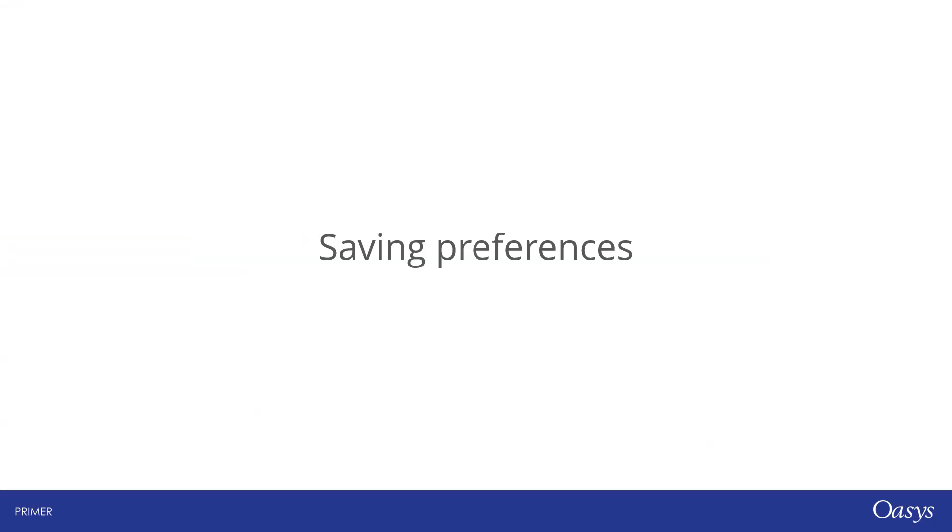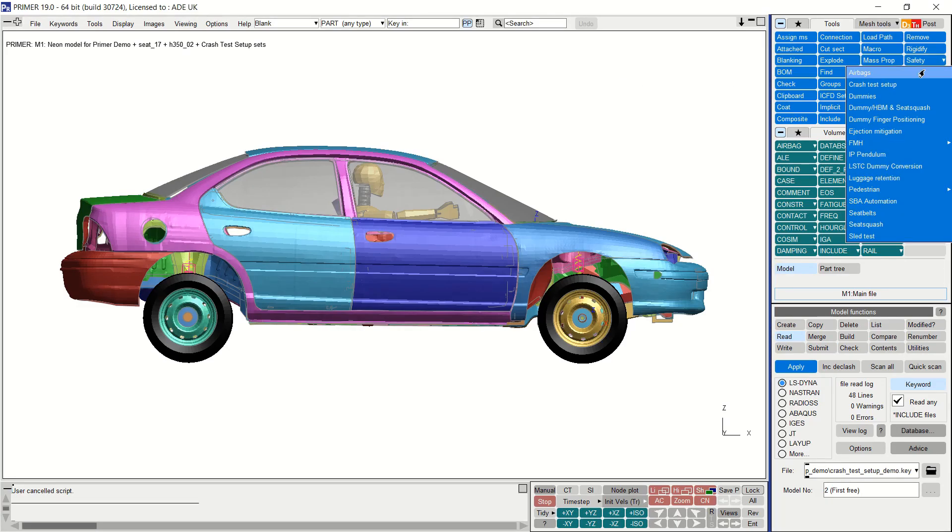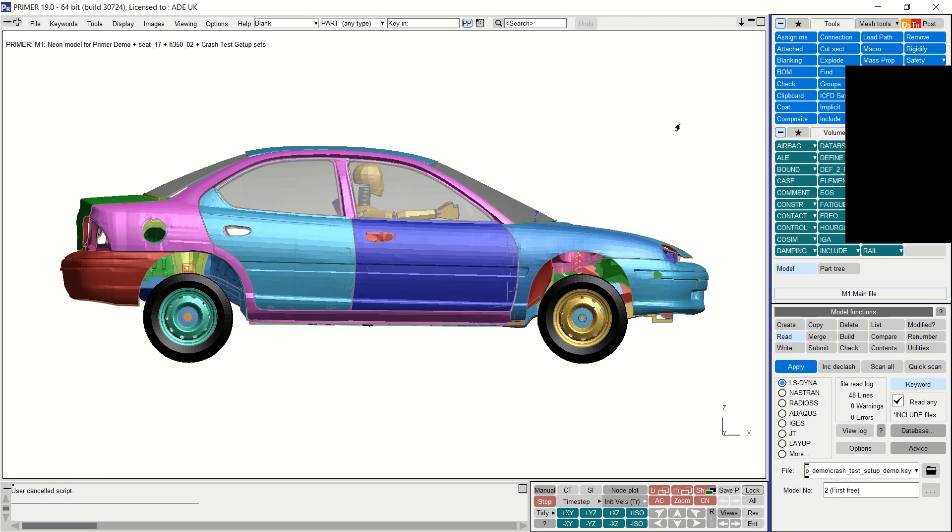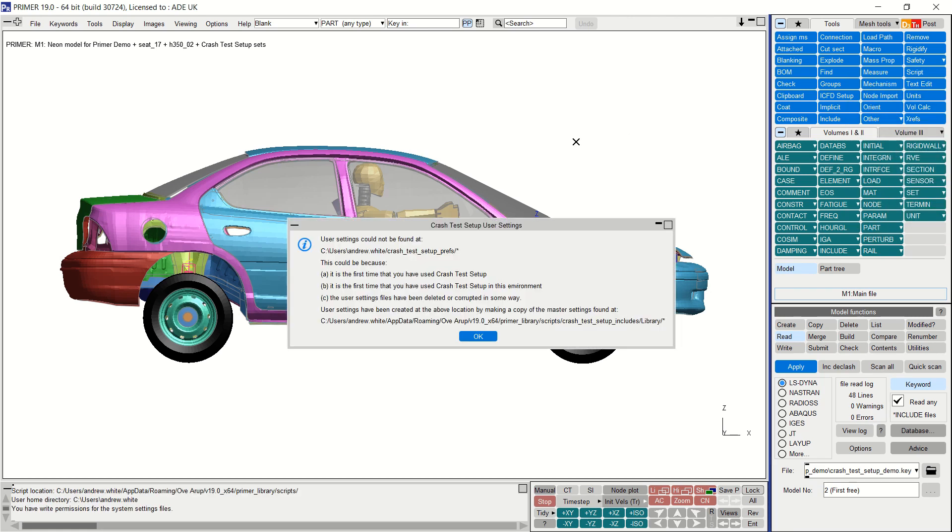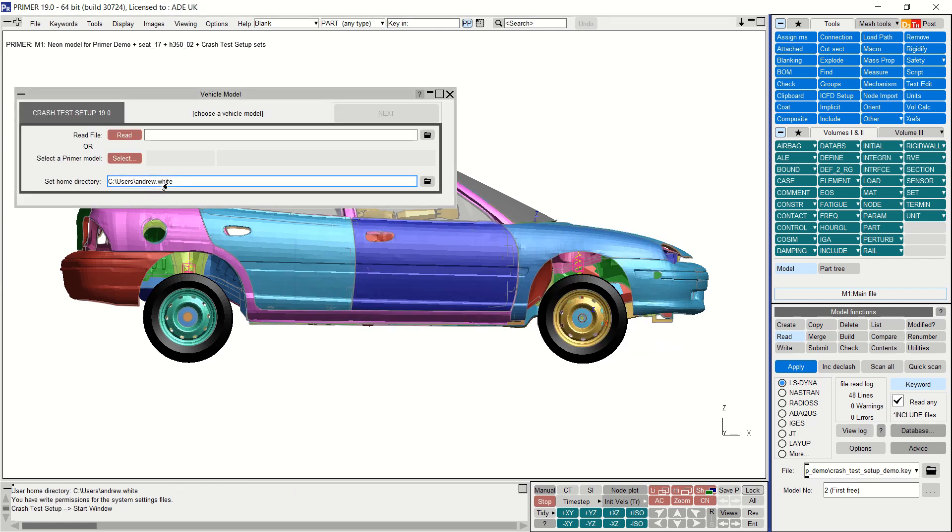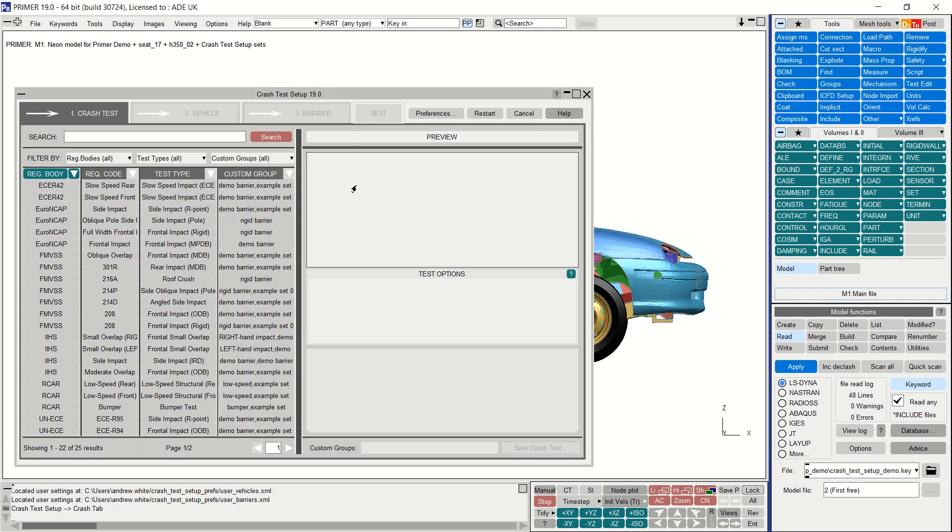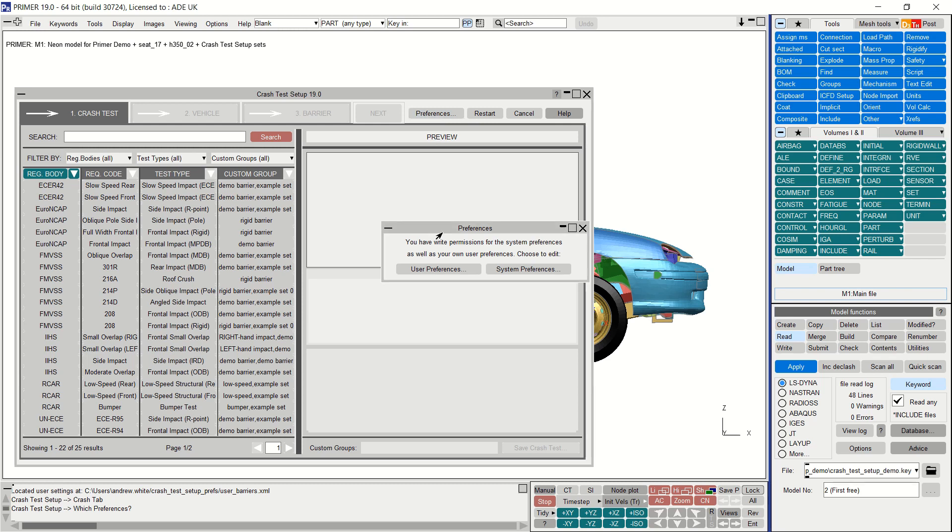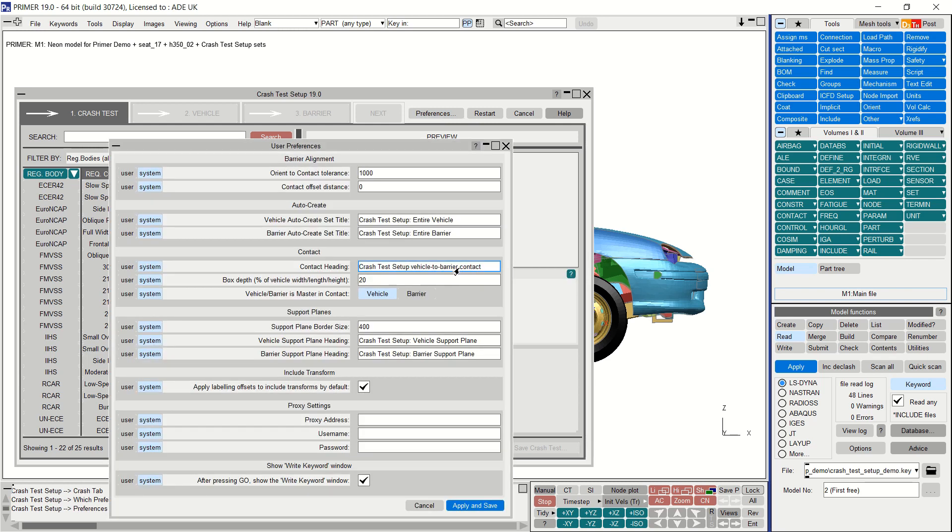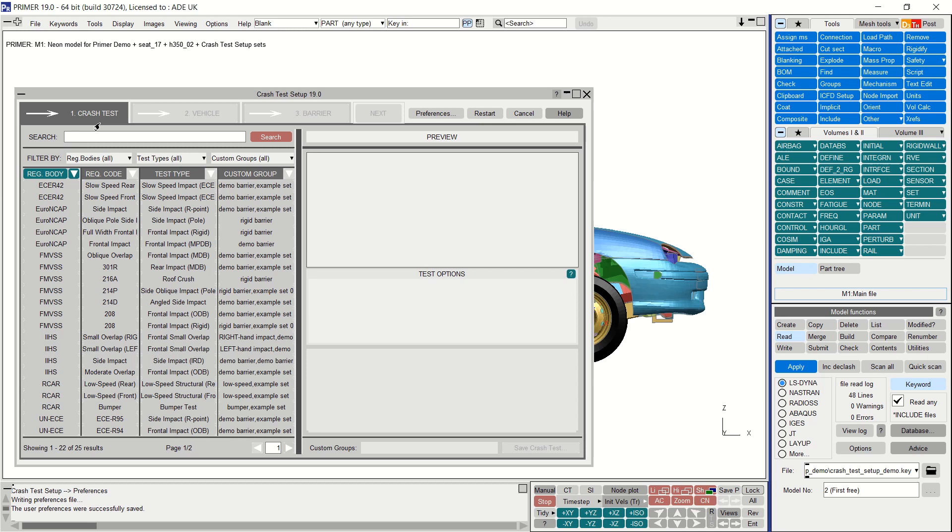Now I'll demonstrate some of the preference options. The first time you open the crash test setup tool you will be informed that preference files will be created in your home user area as you can see here. Should you wish to change where the user preferences are saved, you can change this in the start window. Some general preferences can be accessed via the button at the top of the main window. If you have appropriate permissions you can also save the preferences to a system area for use throughout a group of users. General preferences include the contact offset distance, default titles, and so on. The system preferences always take precedence unless the user selects user next to a particular preference. The user can revert to the system preference by selecting system.